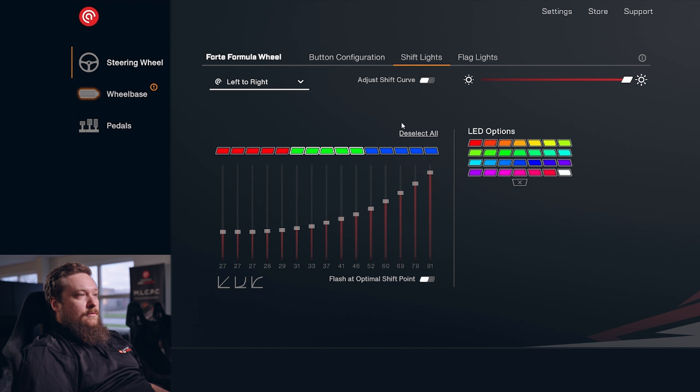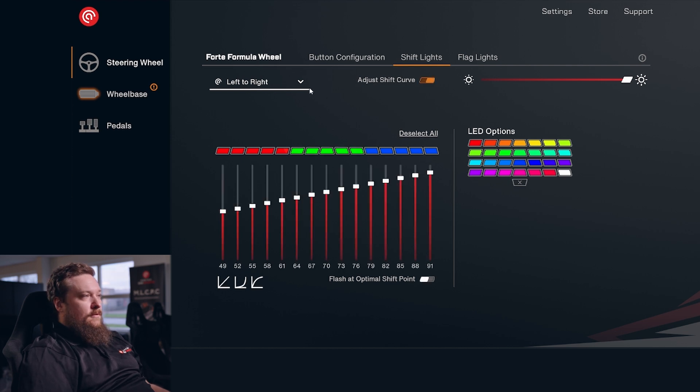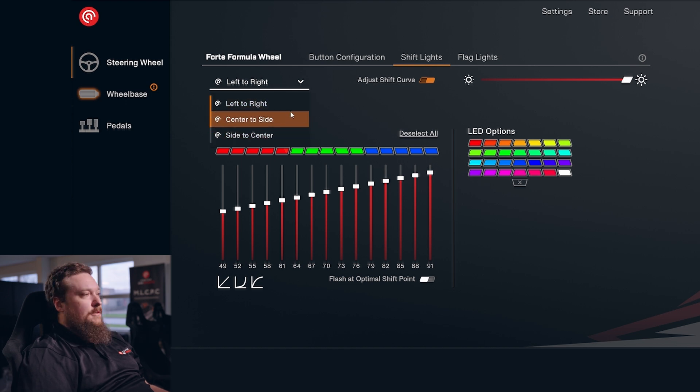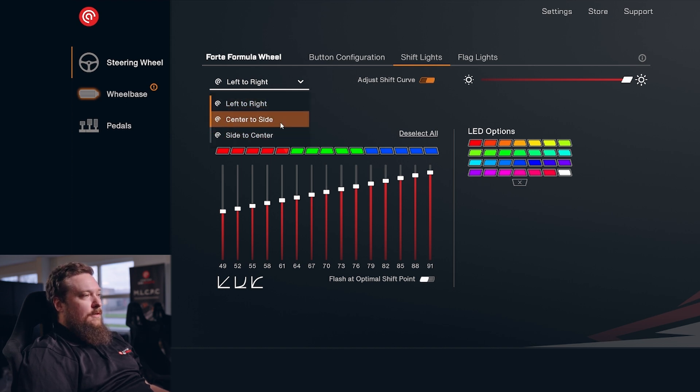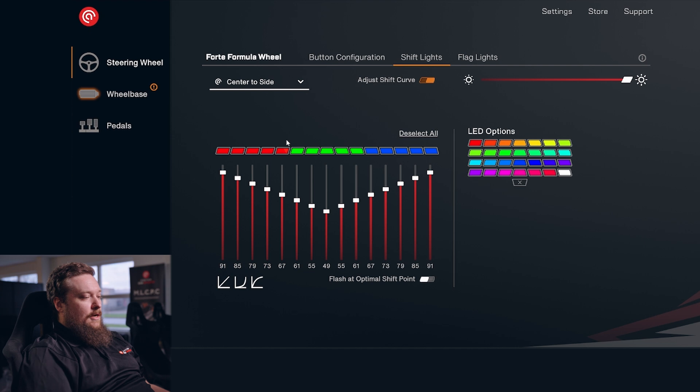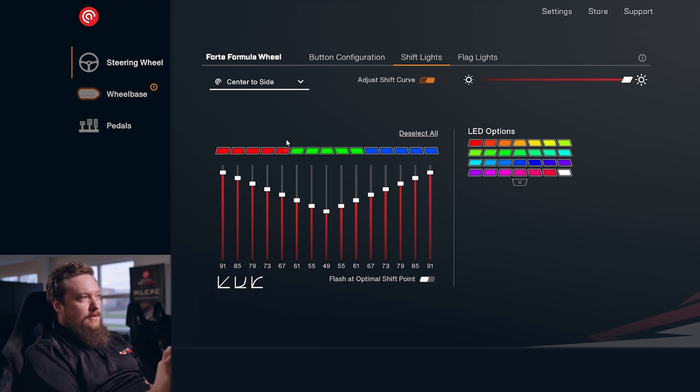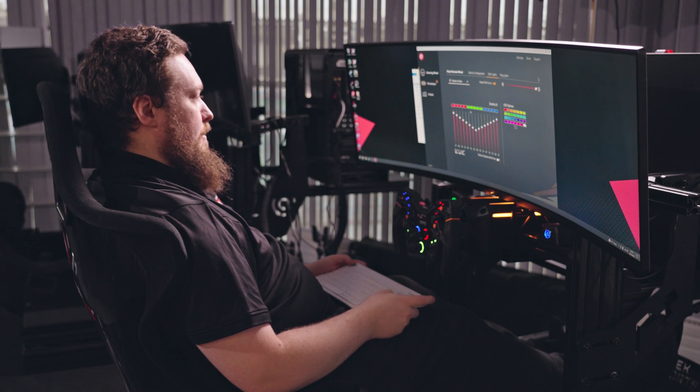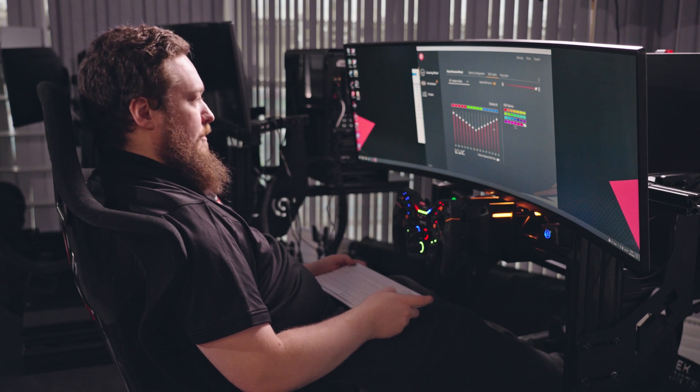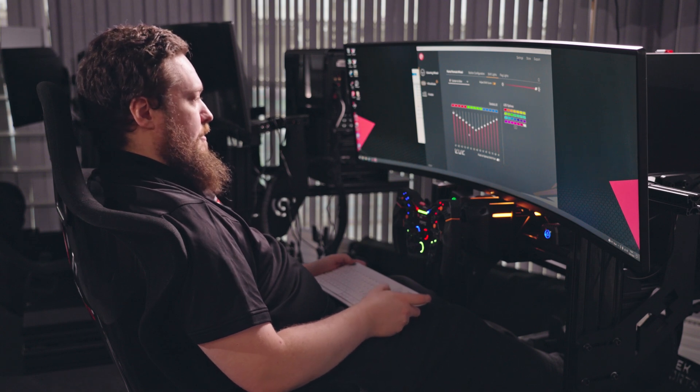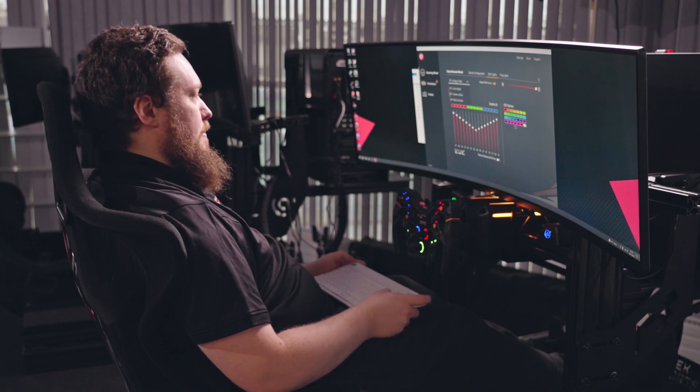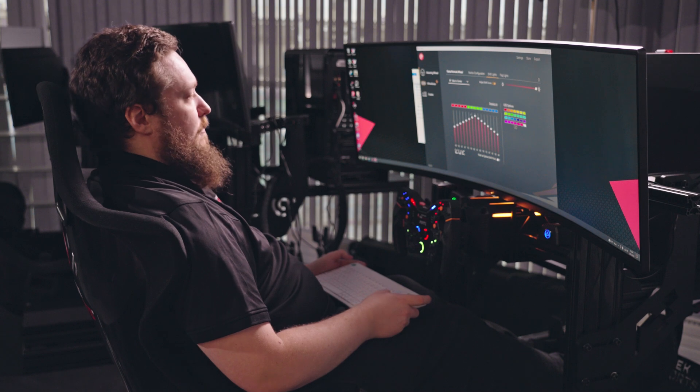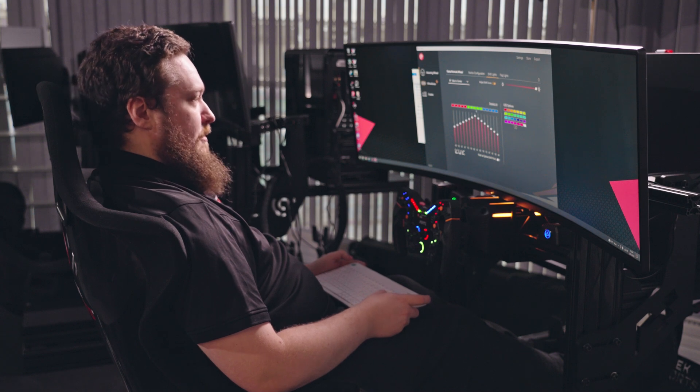Up here in the left corner we have a dropdown where you can select different modes - rule sets essentially - for your shift lights. This affects how they move. Here it's center to side, so you can see it moving center to side down on the wheel. It automatically changes the graph down here, so you don't have to do anything if you just want to keep the settings you already have.